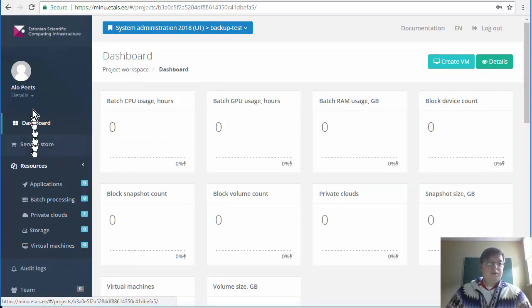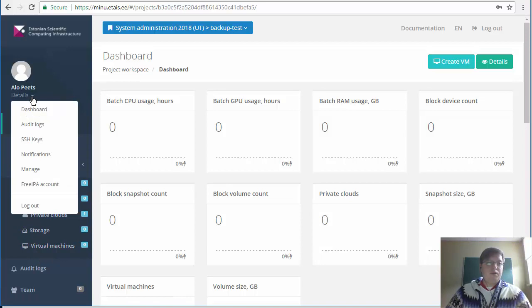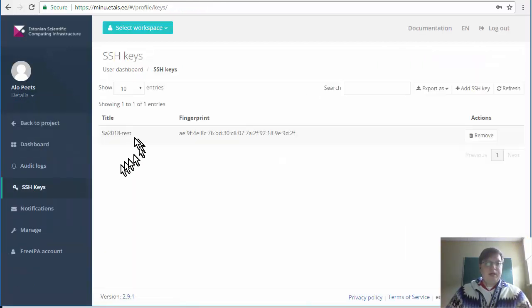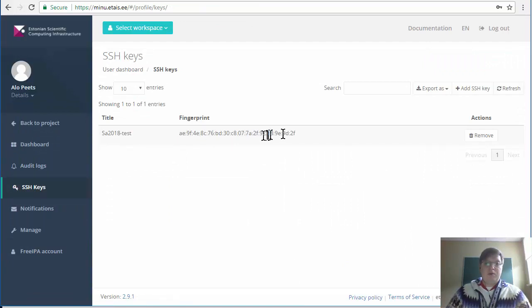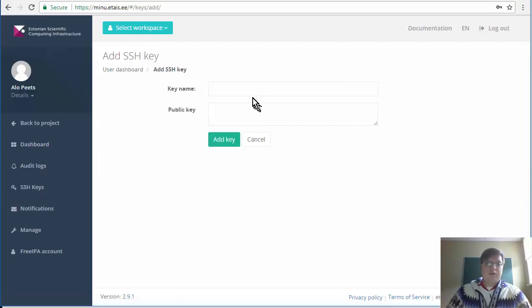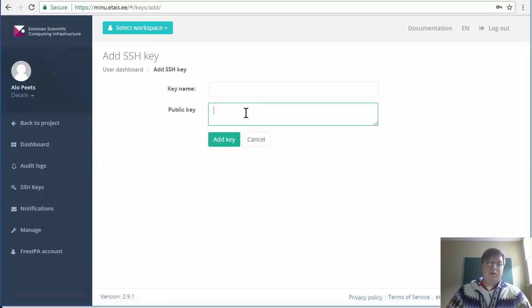In order to create your first machine you also should go to the SSH keys and add a new SSH key. I already have one key there. In order to add a new one you just click add SSH key, add your key name and your public key. How to do it is described in more detail in the lab manuals.